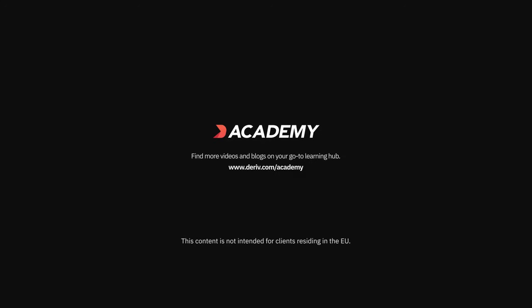Find more blogs and videos about trading and Deriv services all on www.deriv.com.academy.